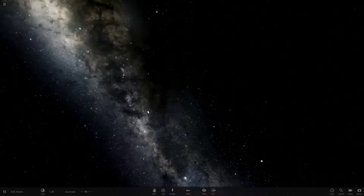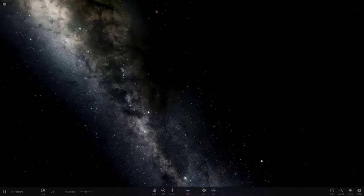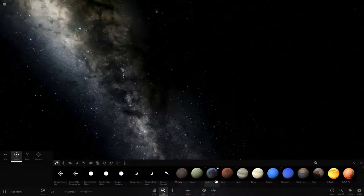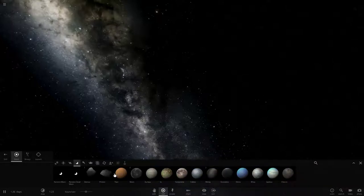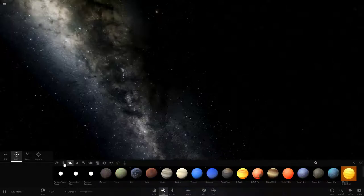What if every planet was so close to the sun that they could just be burnt? No life, no nothing. Not too cold, just very hot. What would happen? Today we are going to be checking that out. We are going to be placing all our planets that we can, even from not from our solar system, but we are going to be starting with our solar system.